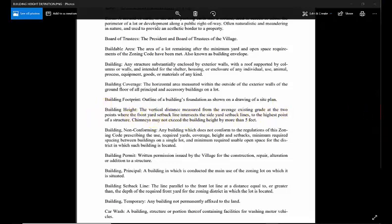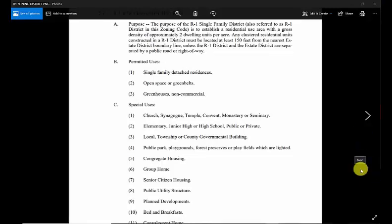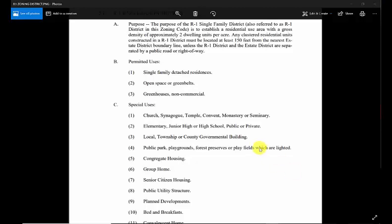When you first start a project, it's a good idea to go into the building department and talk to a zoning official and tell them what you're planning on doing. In this case, you're going to be putting on a garage, an accessory building onto your property. They'll tell you what you have to look out for.